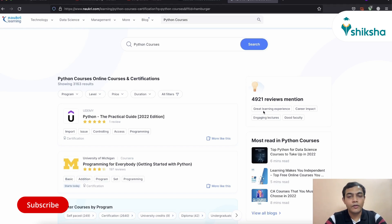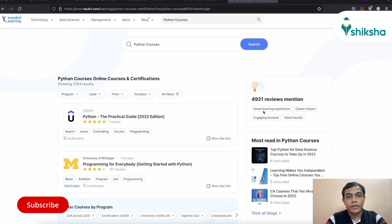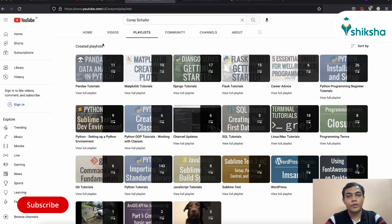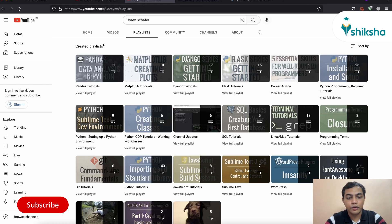However, if you find videos more interesting and useful, then you can sign up for any paid courses at Naukri learning platform, which will also give you a certificate which you can showcase to your recruiter. Otherwise, if you want to learn from free resources like YouTube, then you can refer to Corey Schafer's YouTube channel.